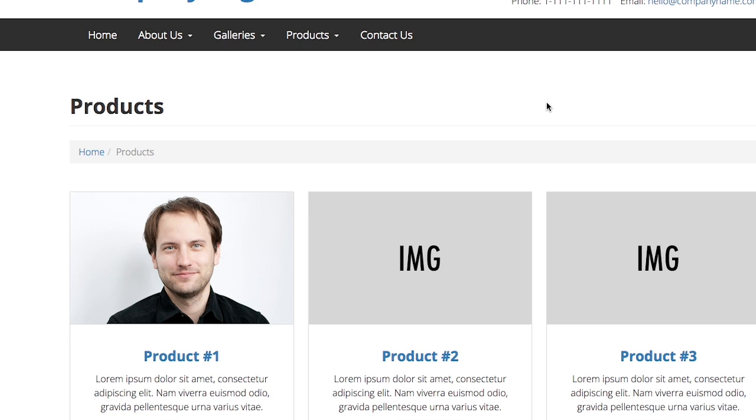I'm going to show you how to replace an image on your website. We're going to replace this one right here.